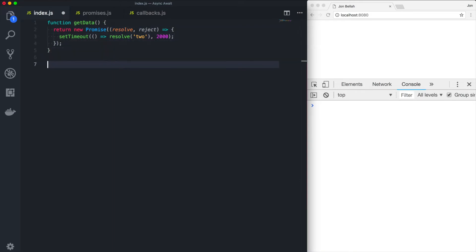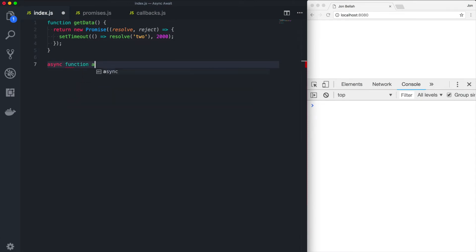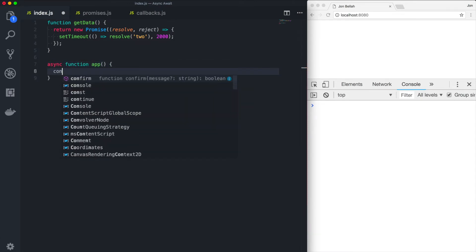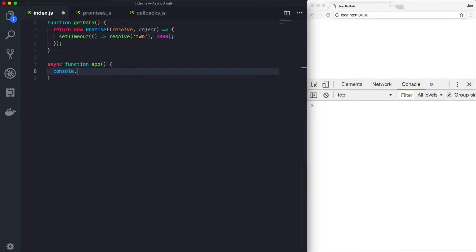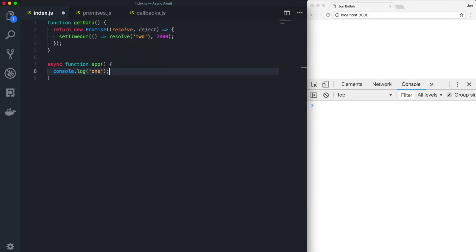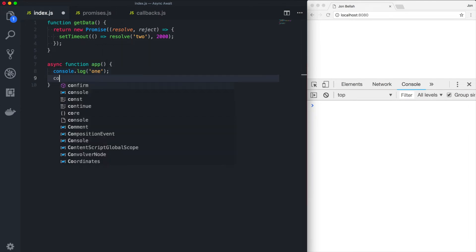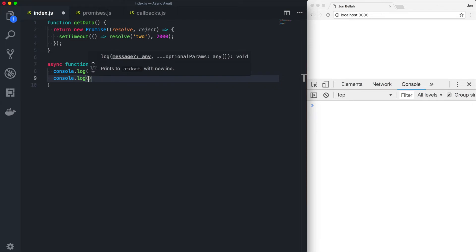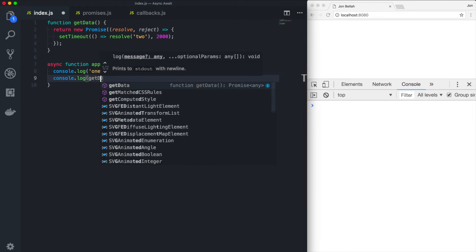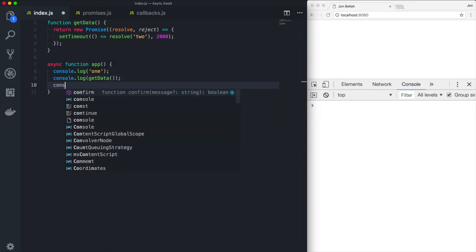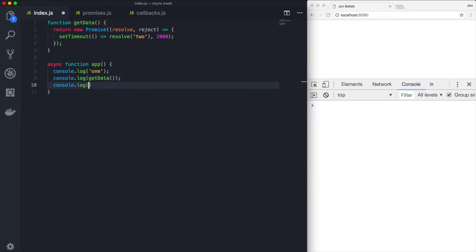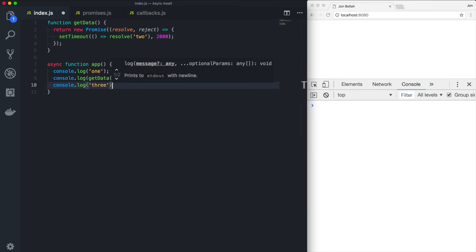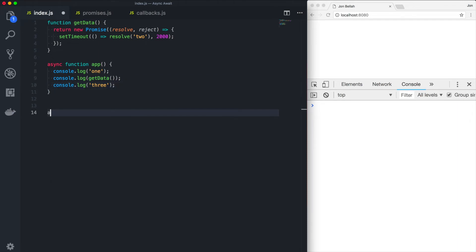There. So now we can create an async function called app, which will console log one, then console log get data, console log three. Can you see the issue here? Well, let's take a look. Oh, it helps if we call it.